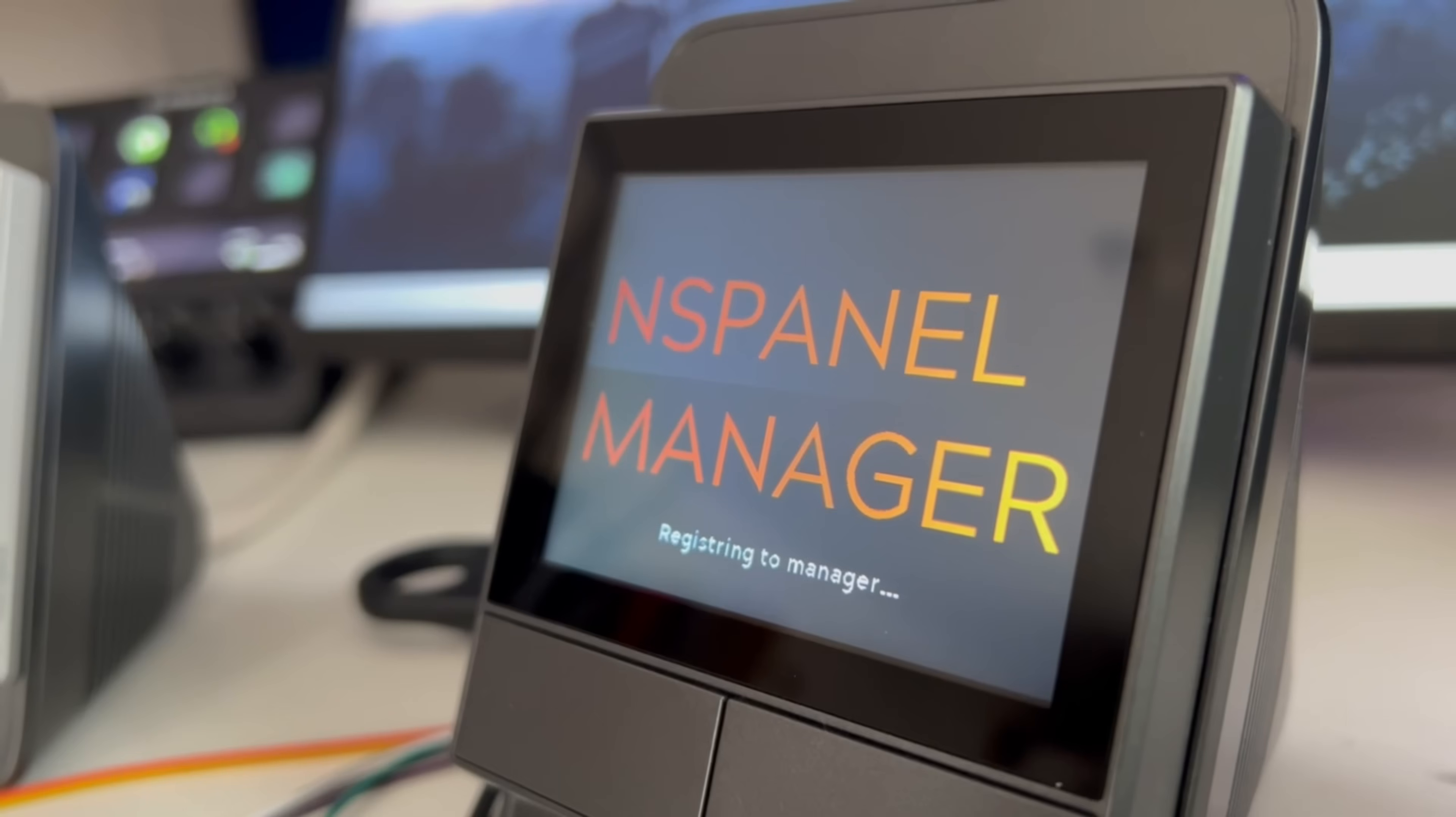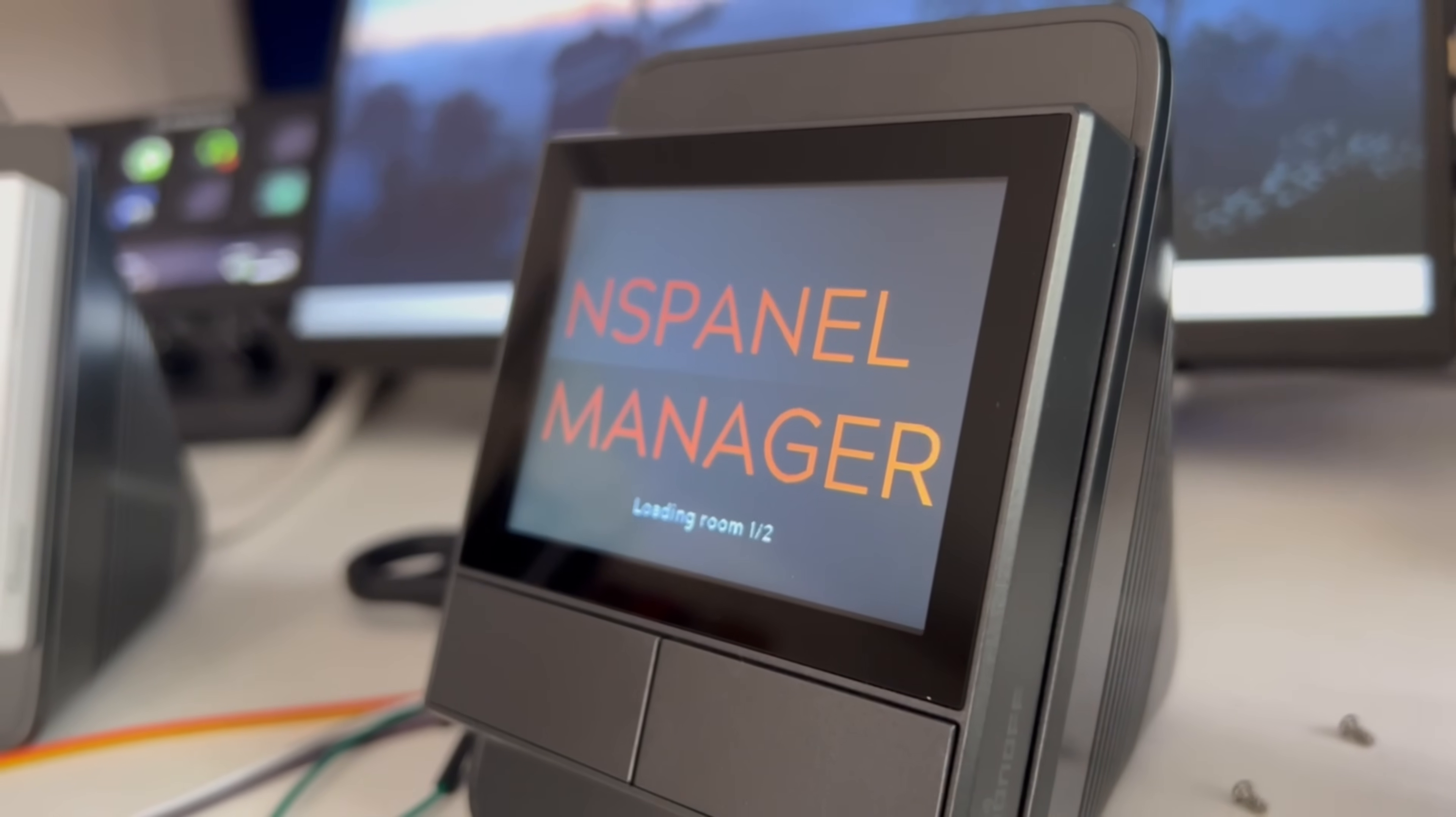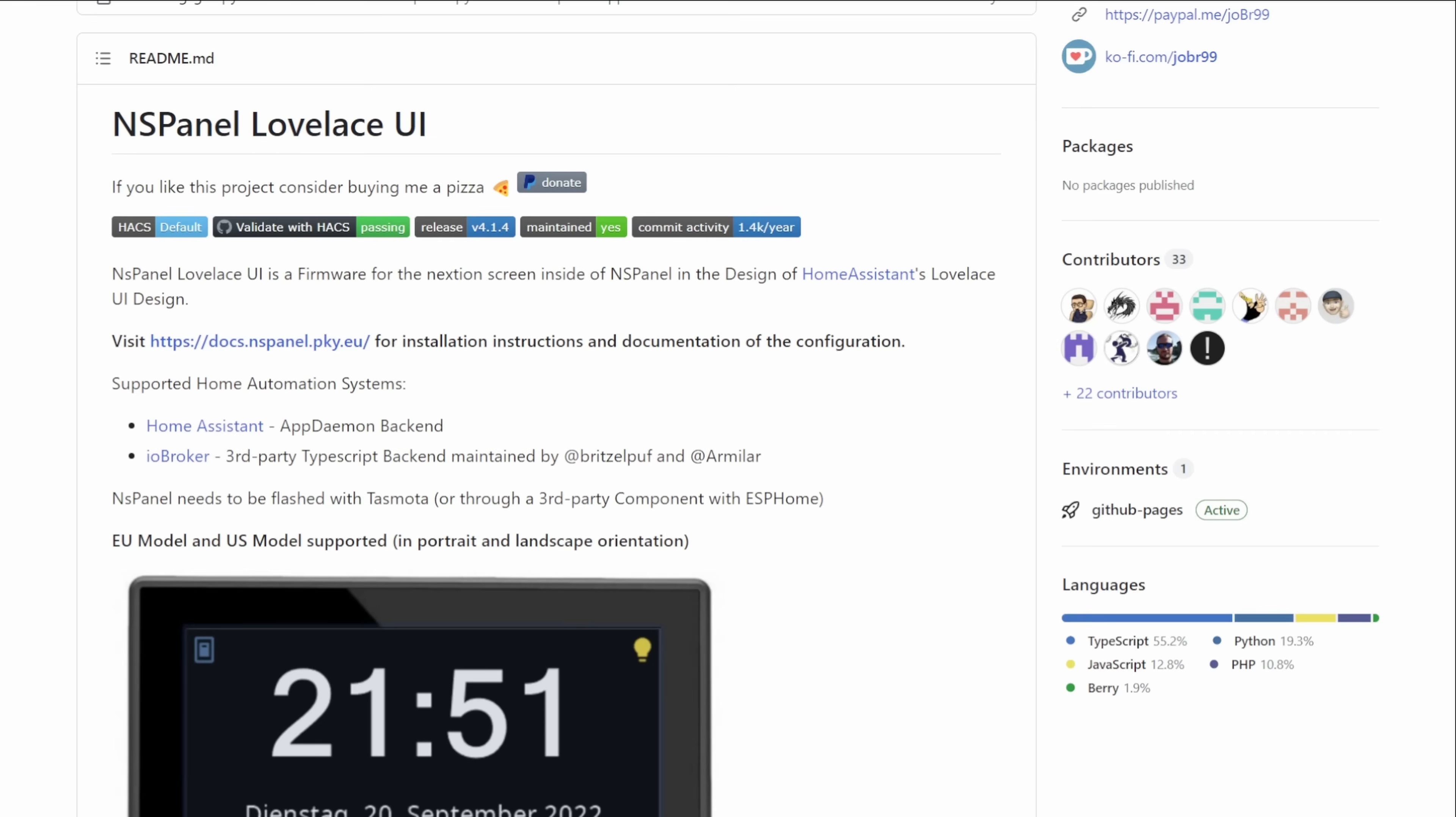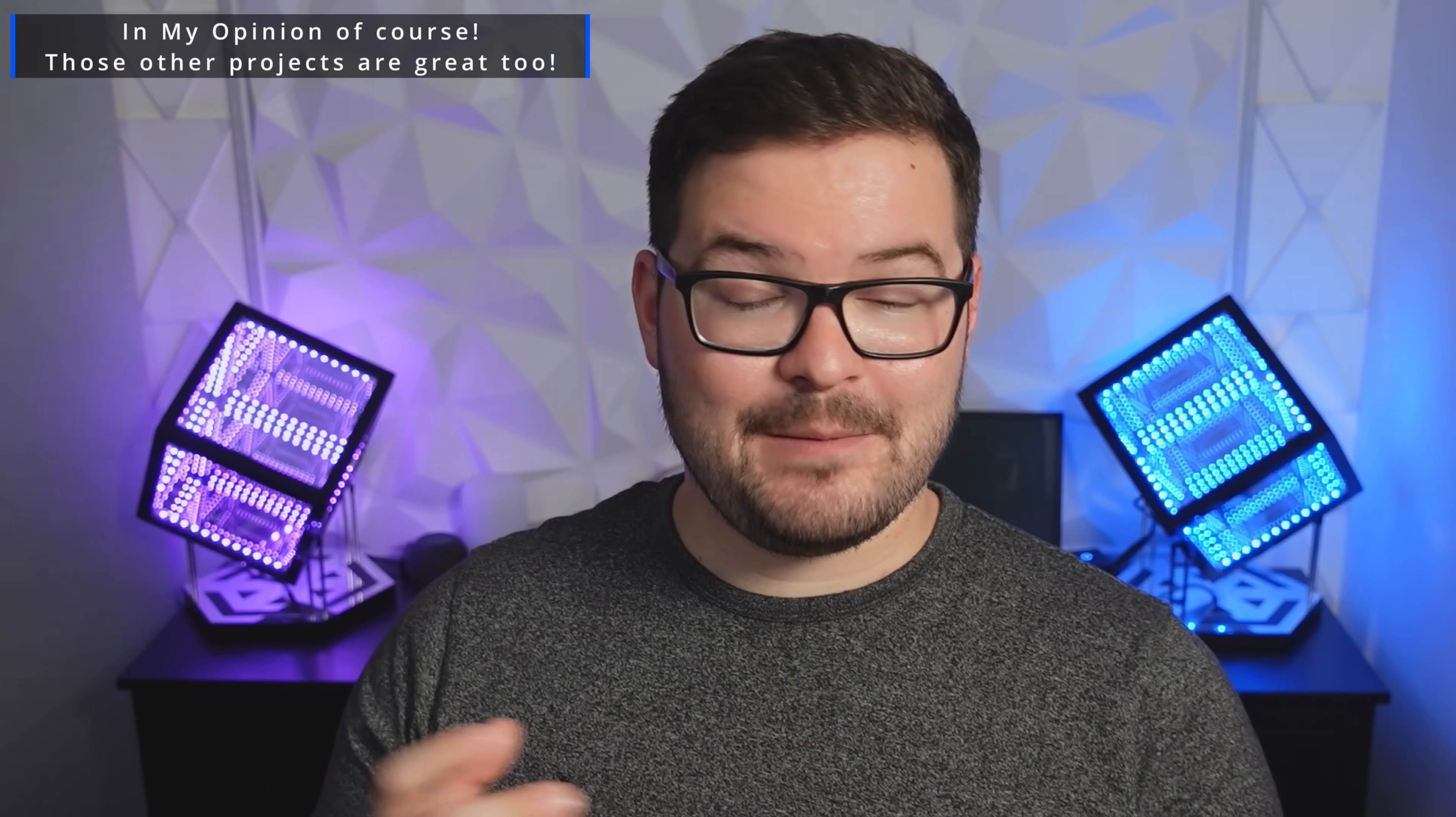I was given access to a very early build of the project and after using it for just a couple of days I can safely say that this is going to be the method that I adopt and the way that I'm actually going to use all of my panels across my house. Out of all of the different projects that I've tested out and tried this one is by far the best thought out and it just works the best.